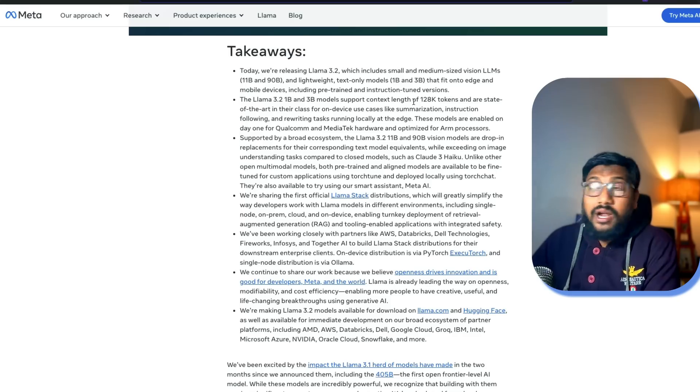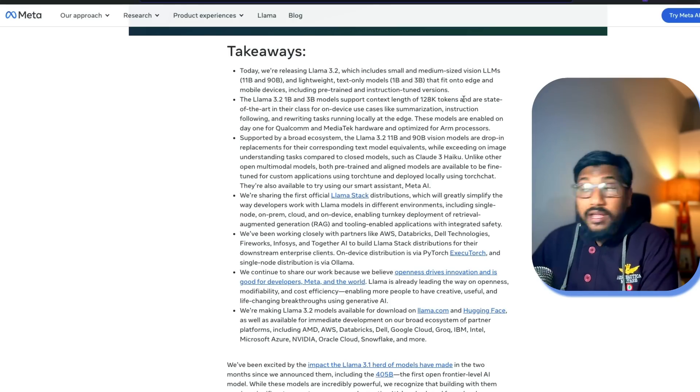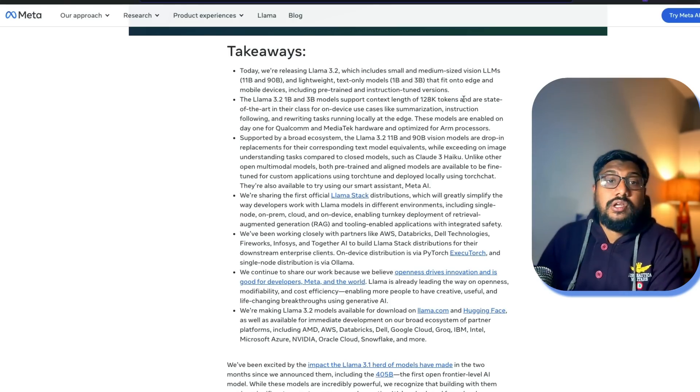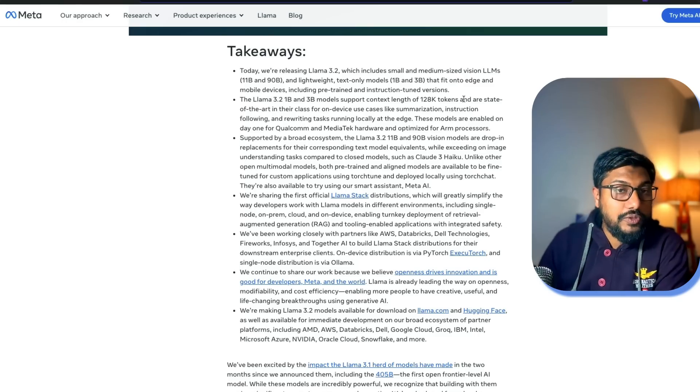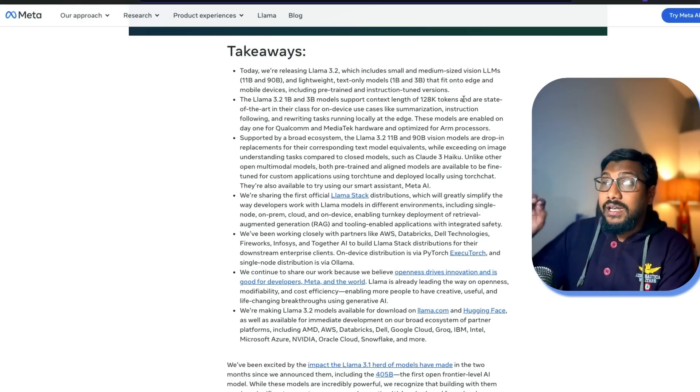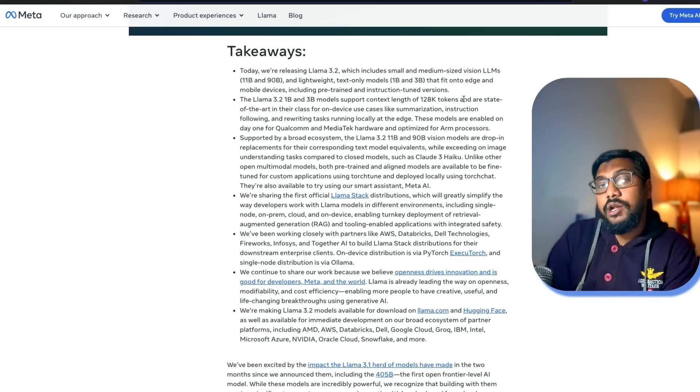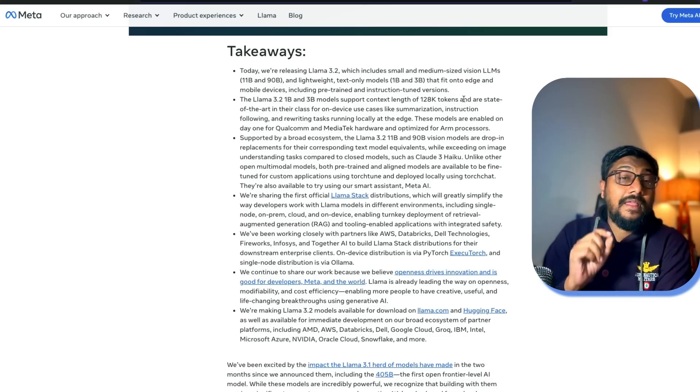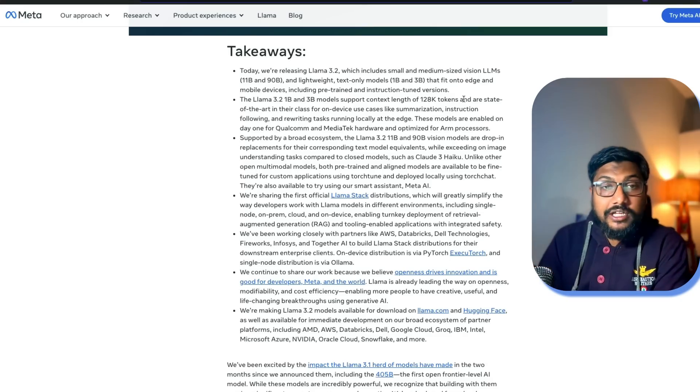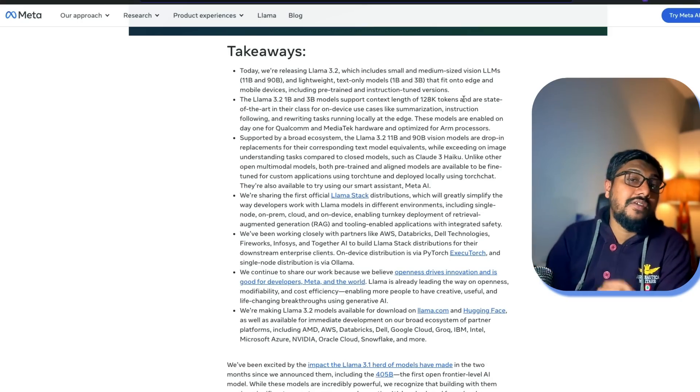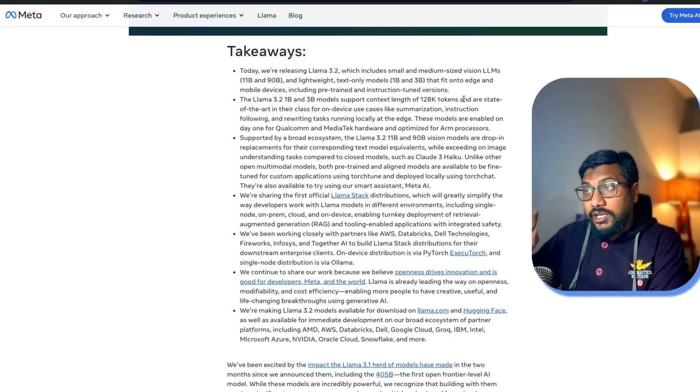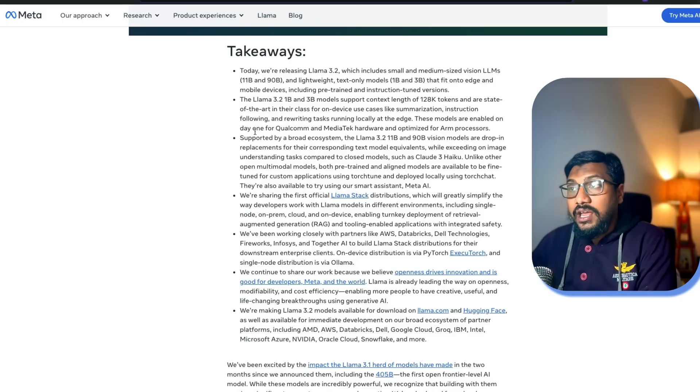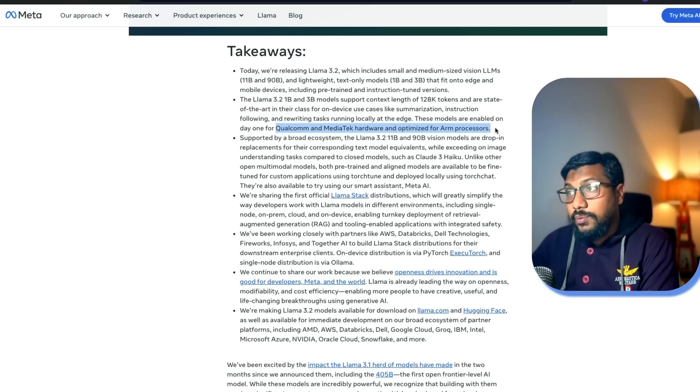These models can support 128,000 tokens. It'll be pretty interesting because usually when open models come with 128,000 context window, it's very hard for you to run on consumer hardware. But now that we have a 1 billion parameter model and 3 billion parameter model with 128,000 context window, it'll be interesting to see if we can run this on device with the fullest context window. These models are enabled from day one to run on Qualcomm, MediaTek hardware optimized for ARM processors.